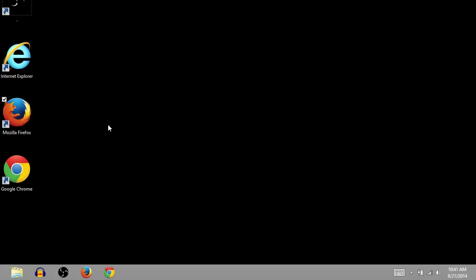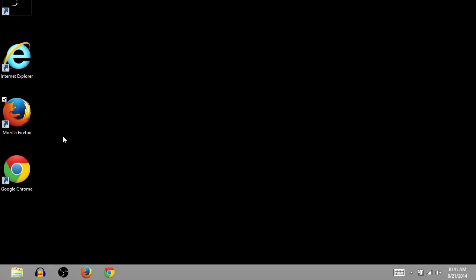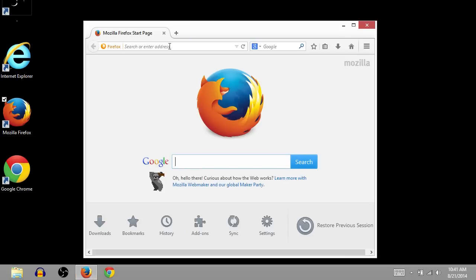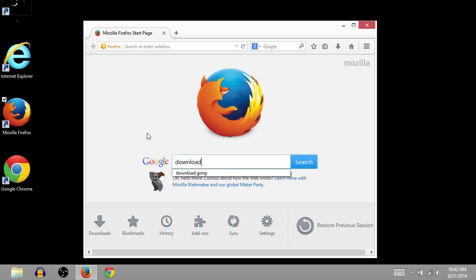The first thing you need to do is open up your favorite internet browser. I'm going to use Firefox. And then you're going to want to go to a search engine. By default, I'm using a search engine from Google. So I'm going to search download Inkscape.